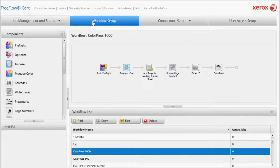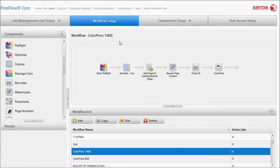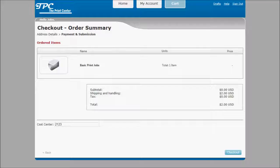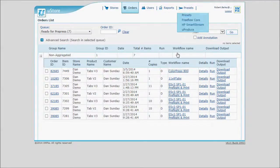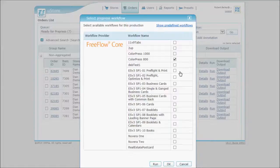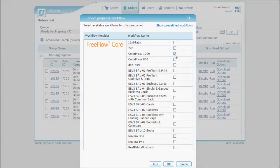FreeFlow Core allows you to pre-configure the process steps required to prepare a print job. And these steps can be saved in reusable workflows. When a customer places an order, Storeflow can automatically assign and implement these pre-configured workflows, dramatically reducing the production cost associated with those jobs.